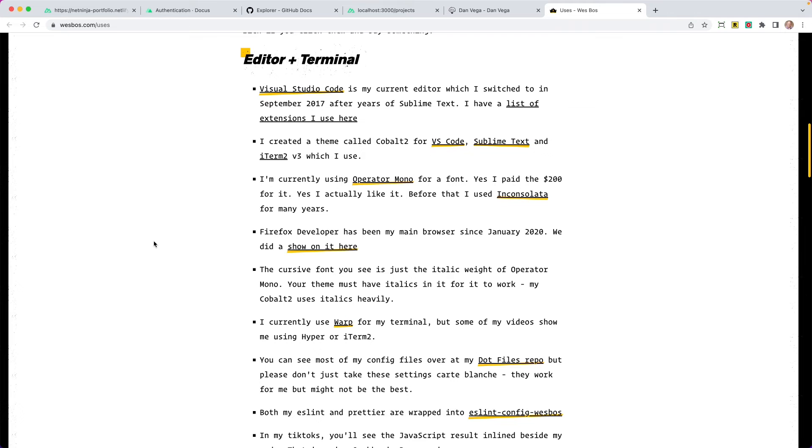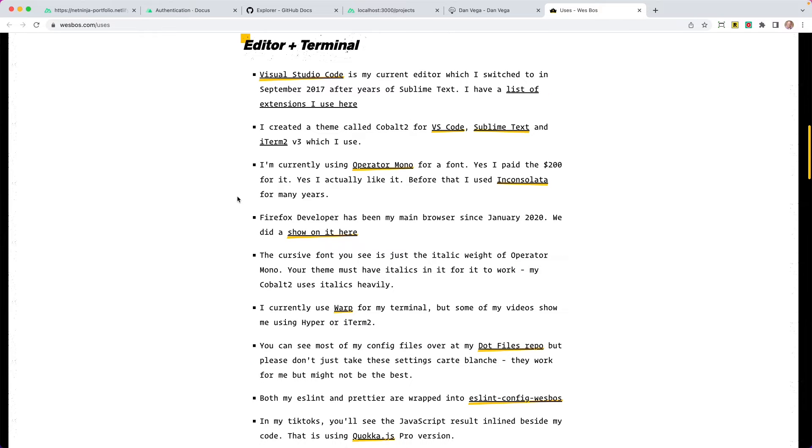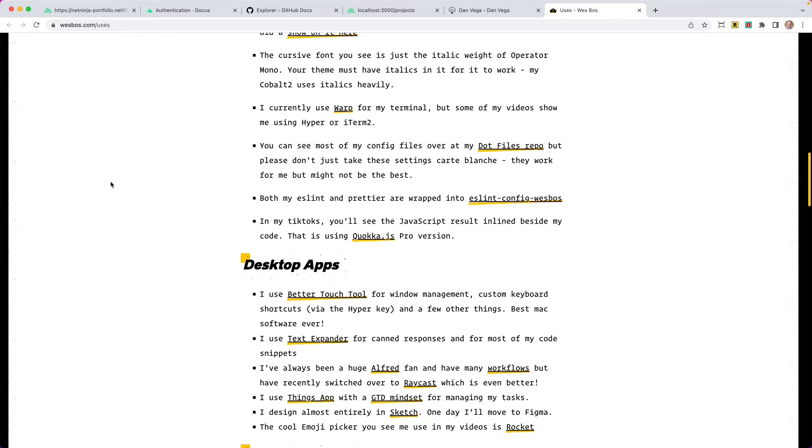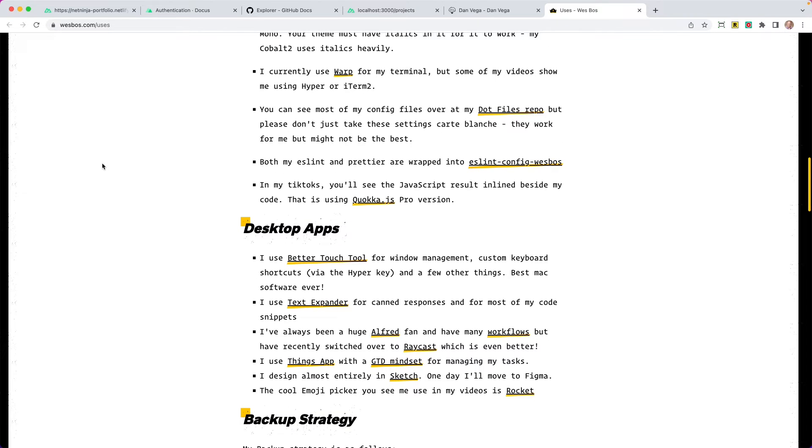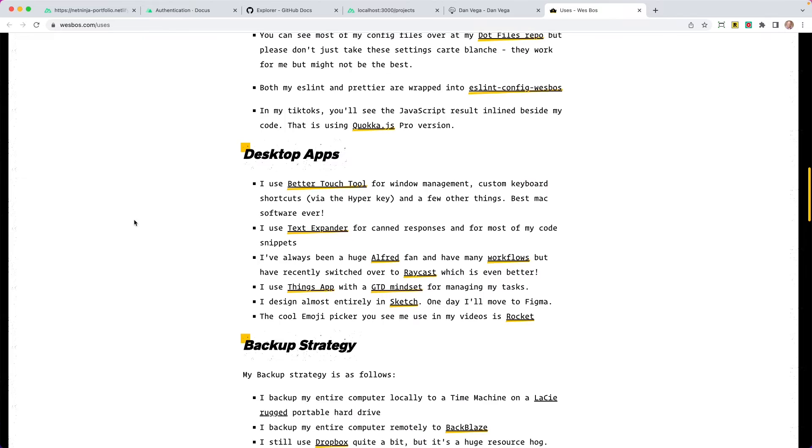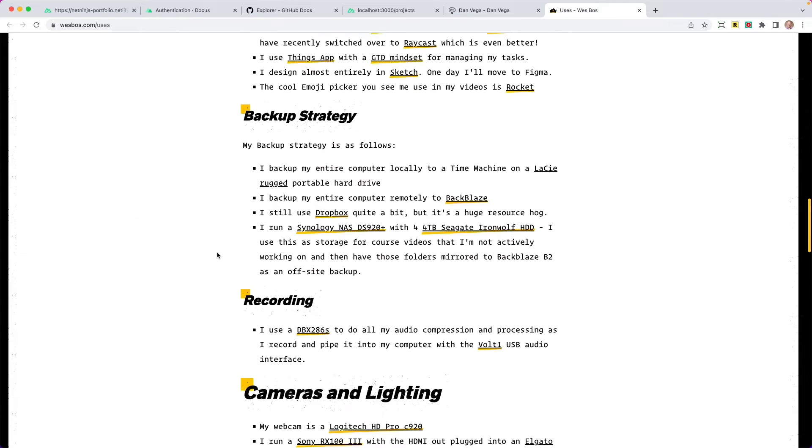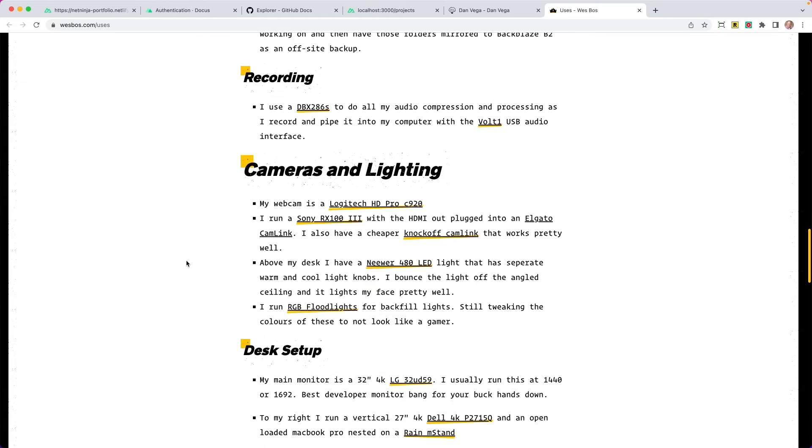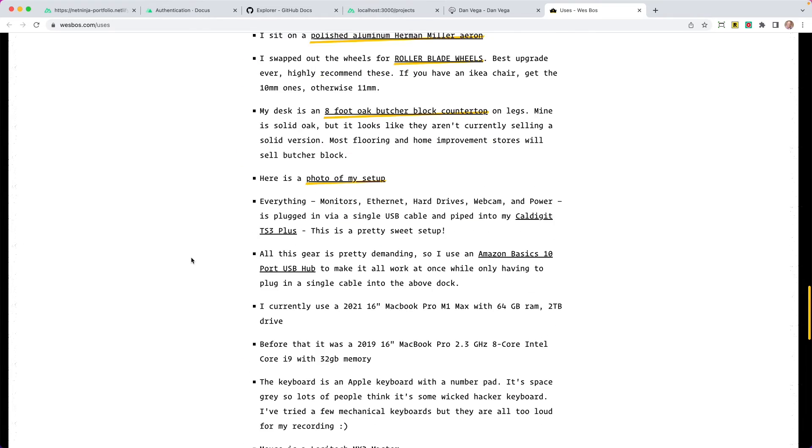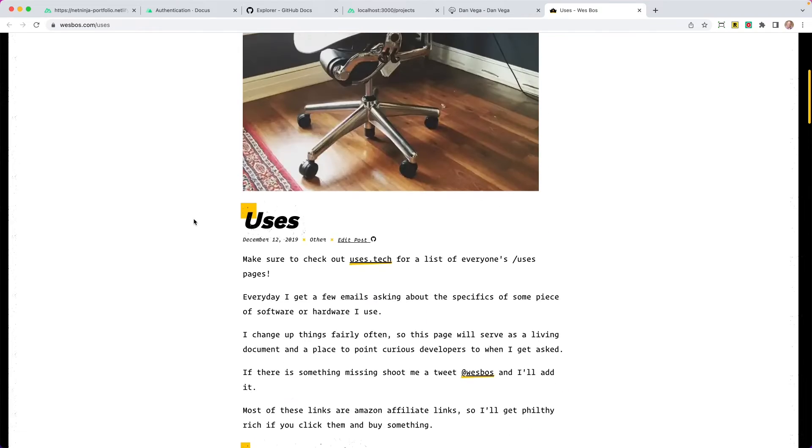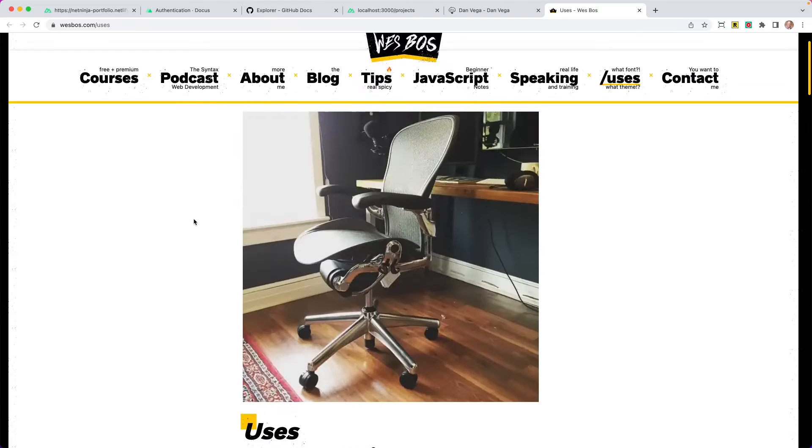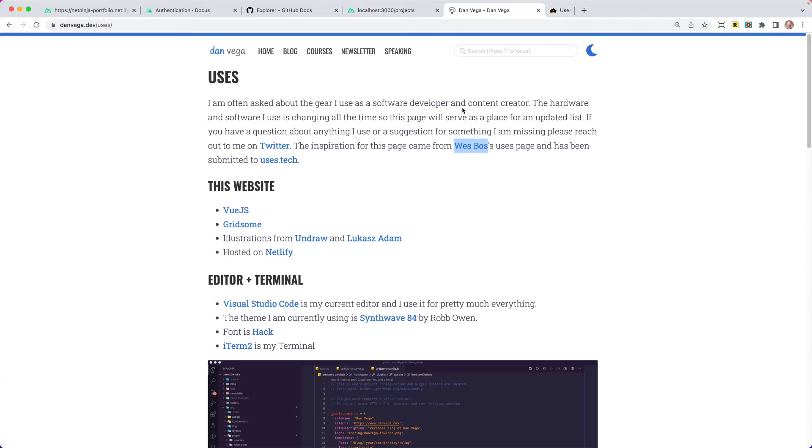He got a lot of questions like, what is your Visual Studio code setup? What plugins are you using? What equipment do you use on your desktop to work every day? He has a backup strategy here. What do you do when you record videos, camera, lighting, desktop, all that stuff? He would get a lot of those questions, so he decided to make a users page to answer that.